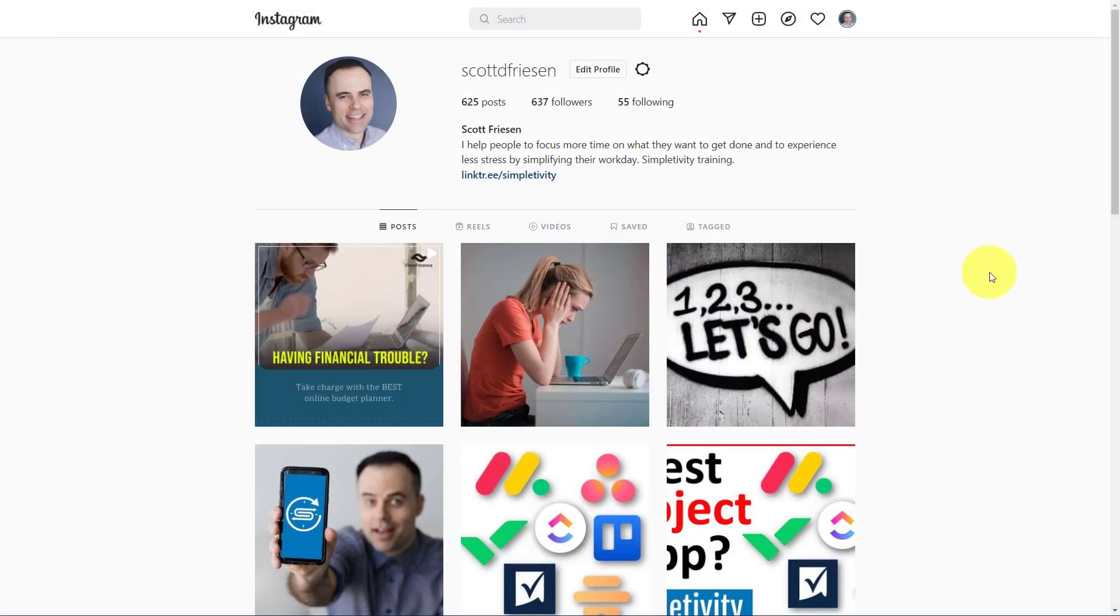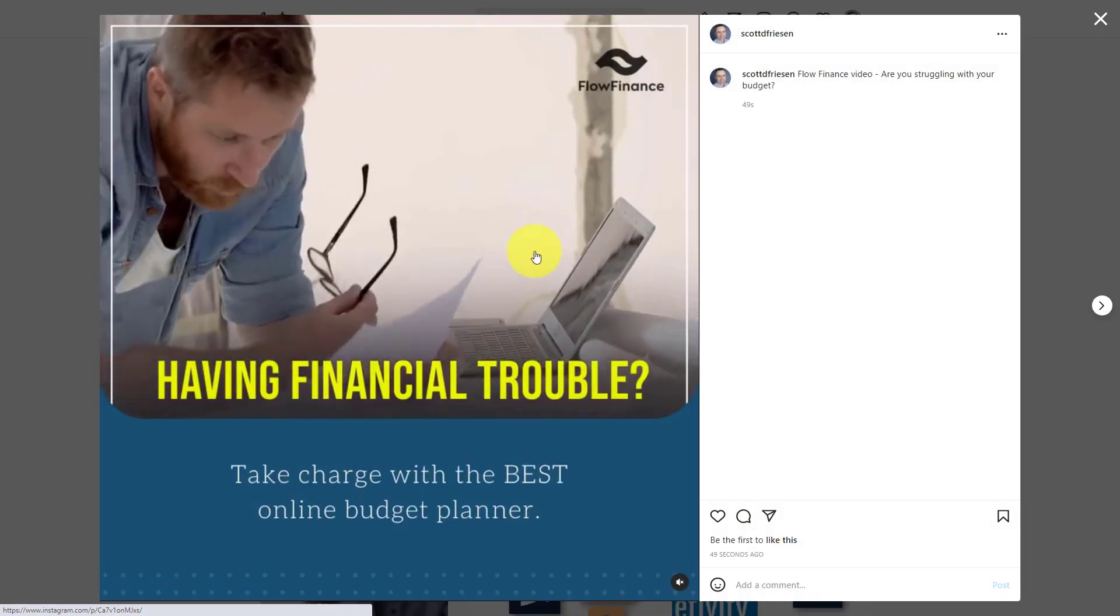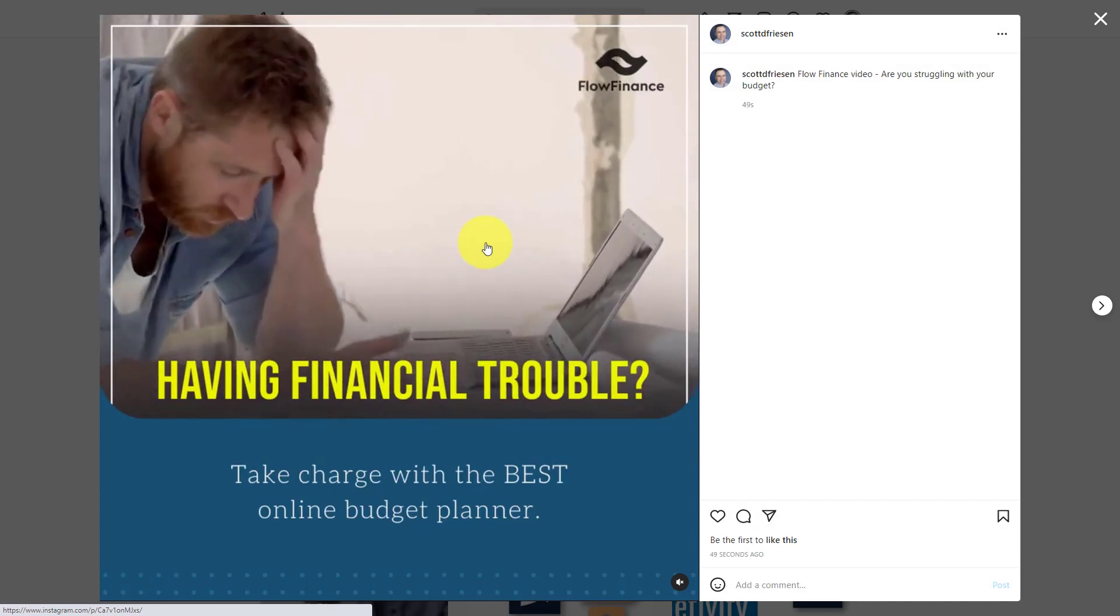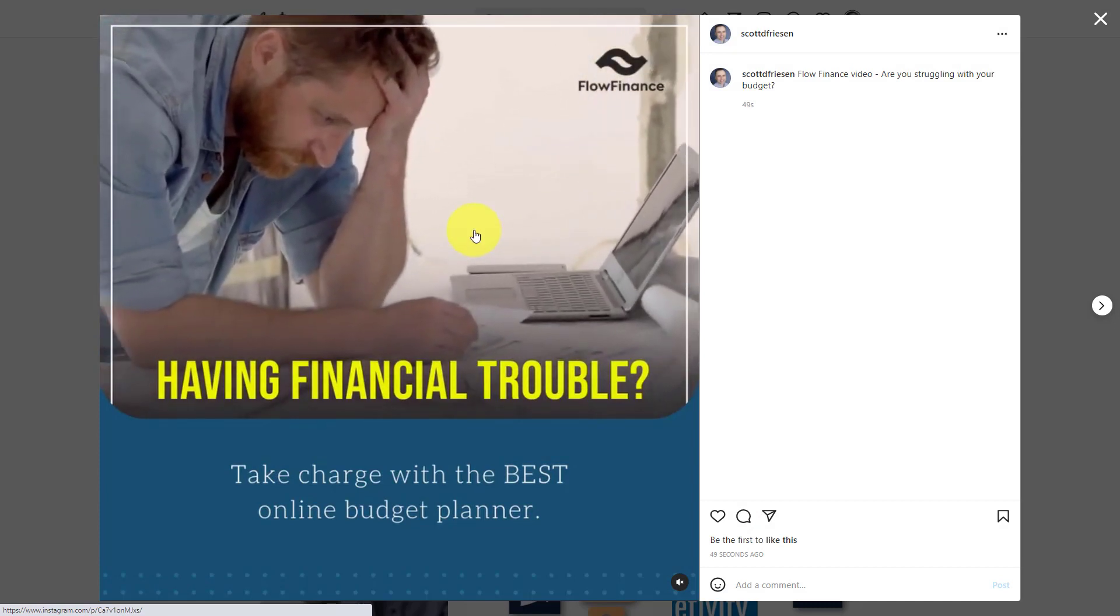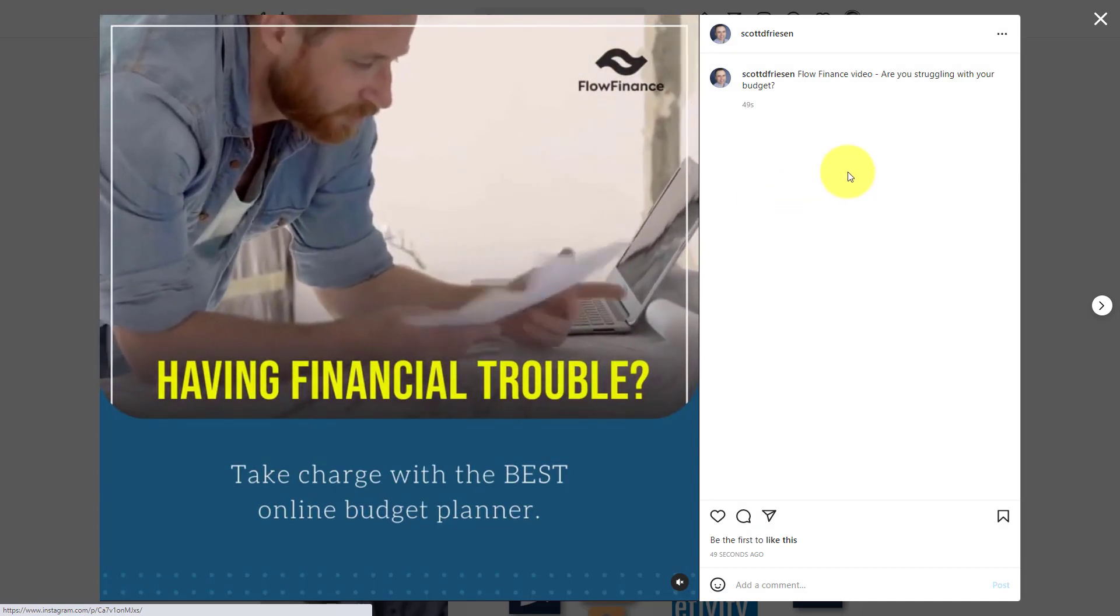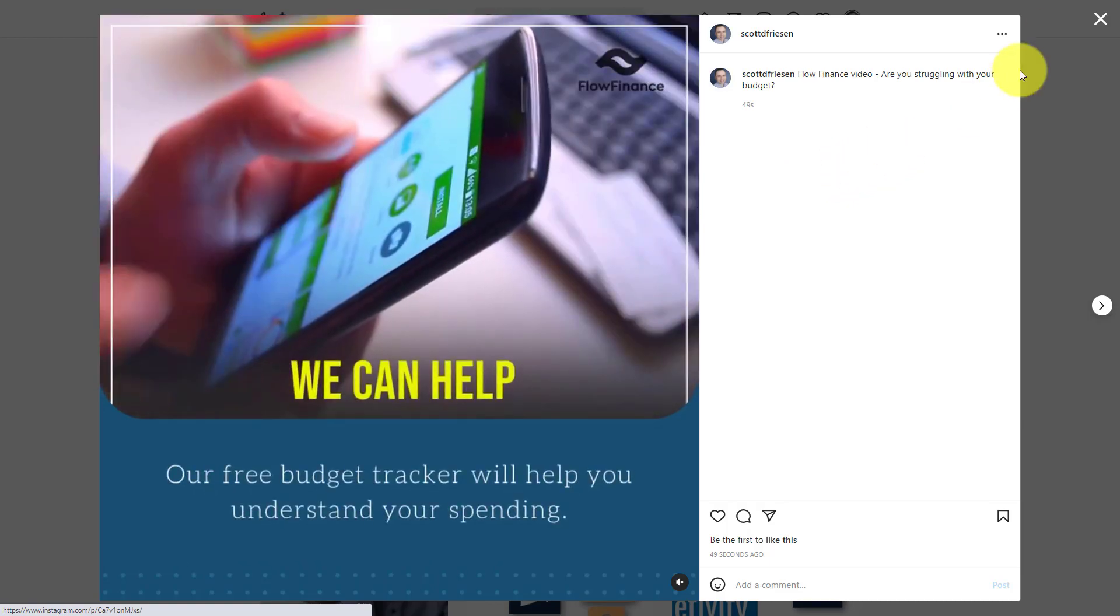And now if we jump over to my Instagram account, there you see the video that we created in just a few minutes. I can click on it. This is exactly what the viewer is going to see. Quick, easy, and simple to post to my social media accounts.